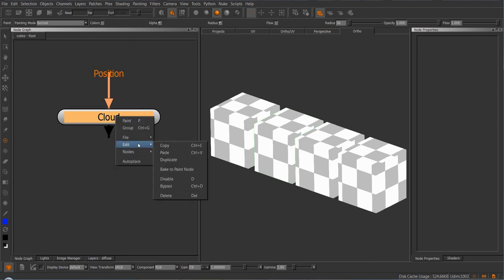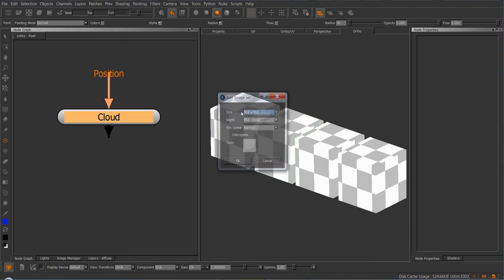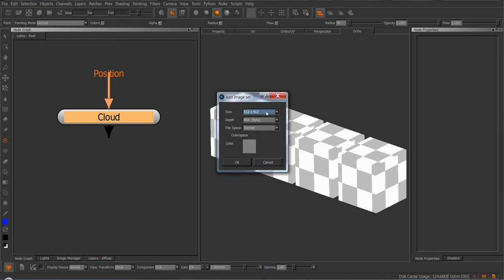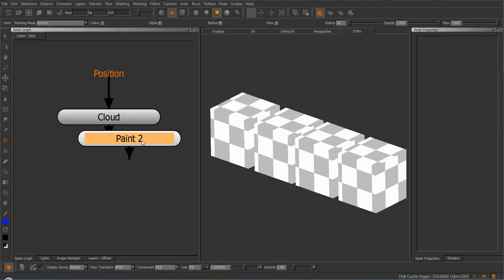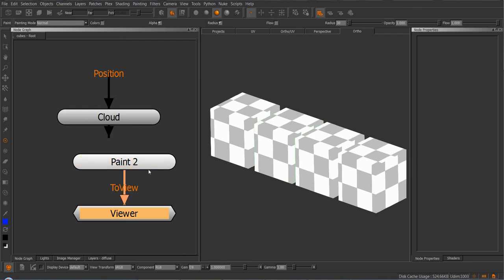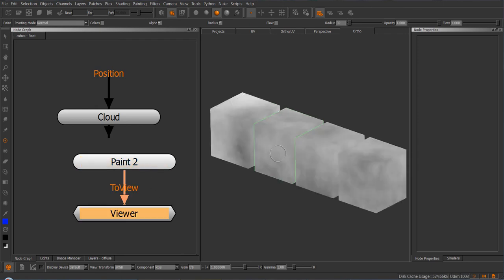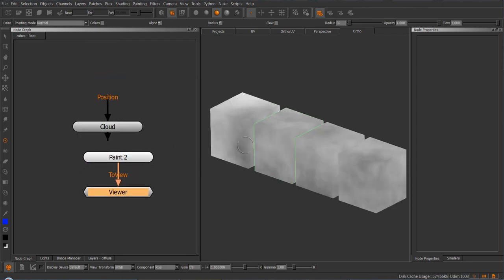You right-click on the node, you go to edit bake-to-paint node, and you get presented with this add image set dialog where you can choose resolution and bit depth. Then we click OK and we get a paintable node where we can paint over.